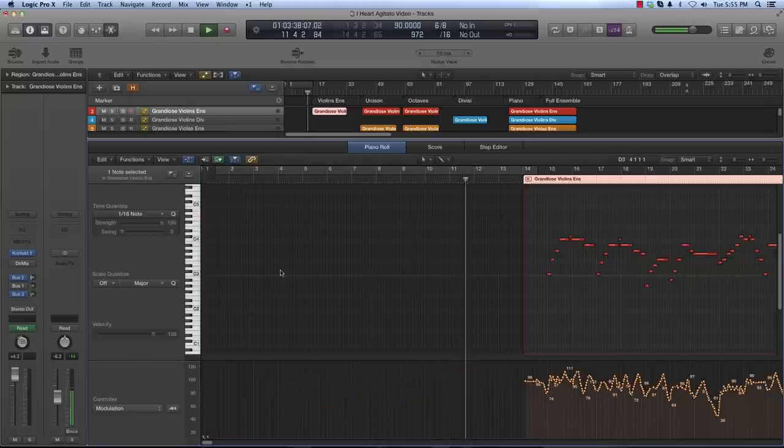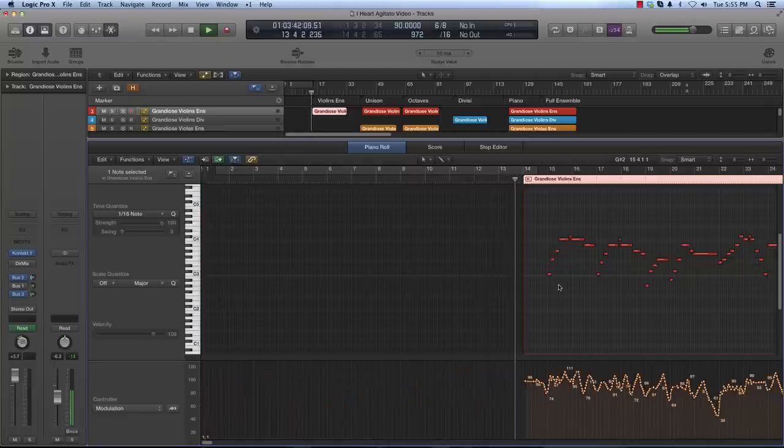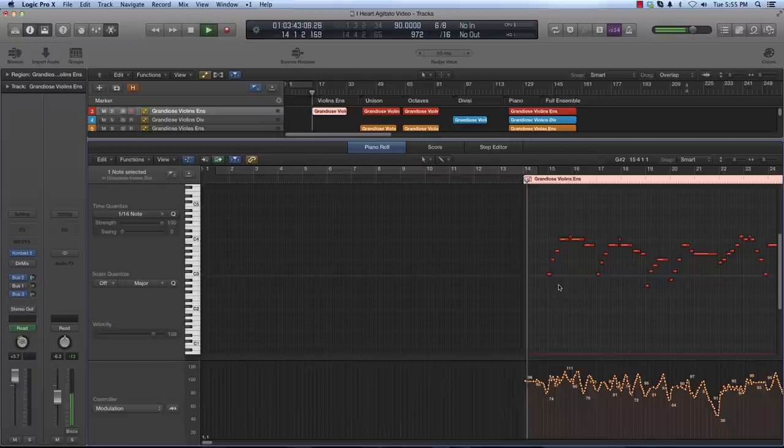To start, here's a really basic, sort of old Hollywood-sounding melody. I'll play it with just the ensemble violins.